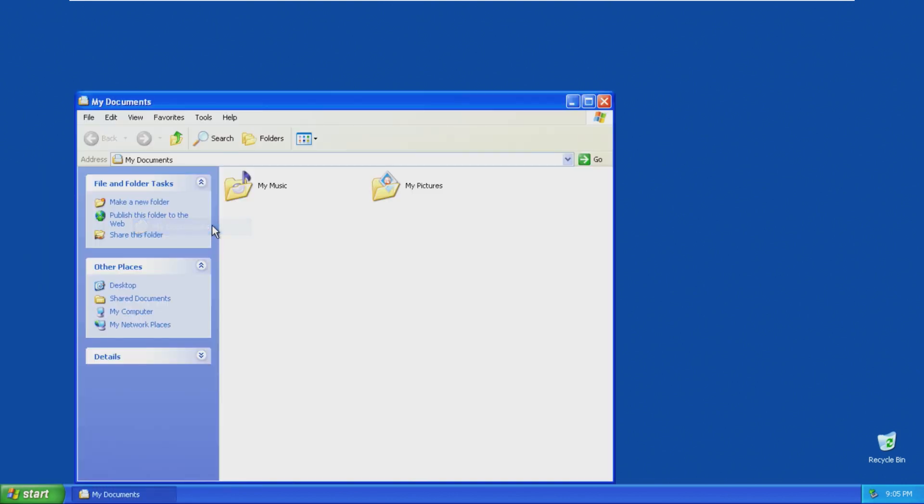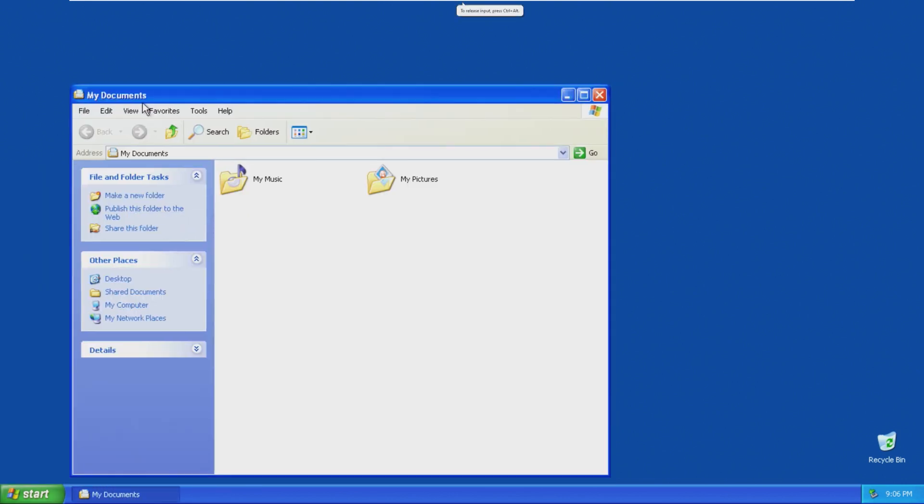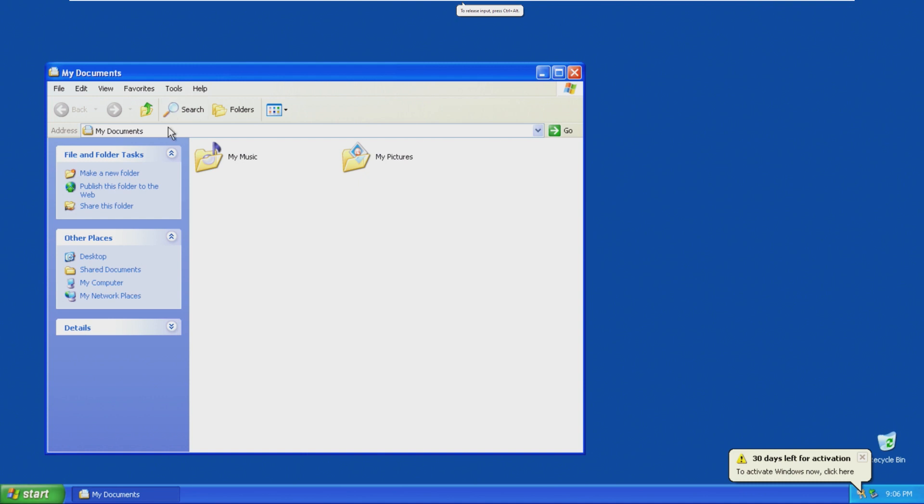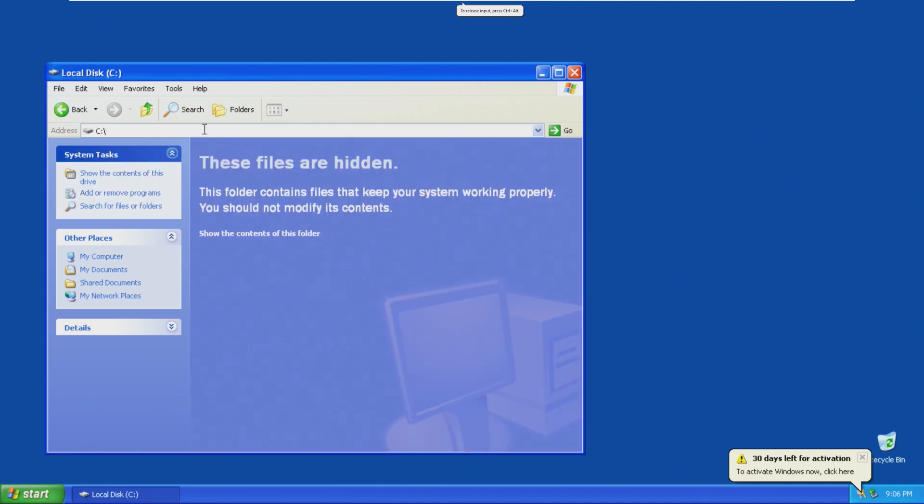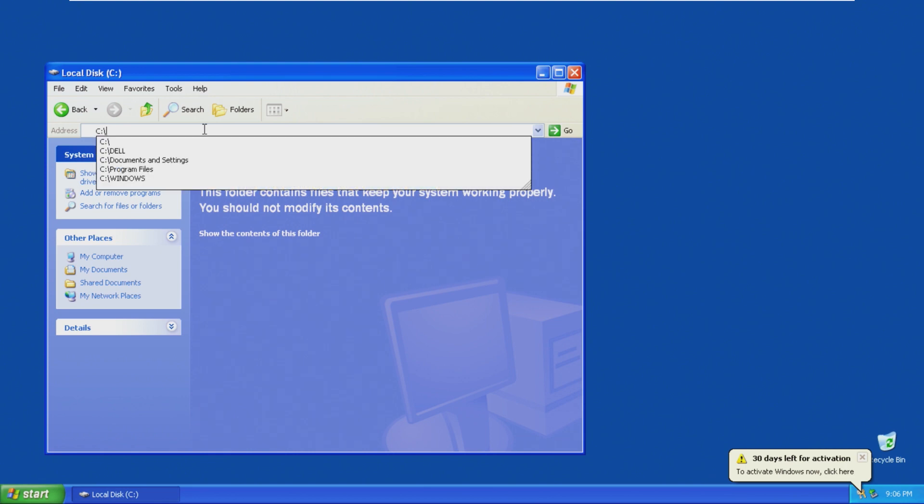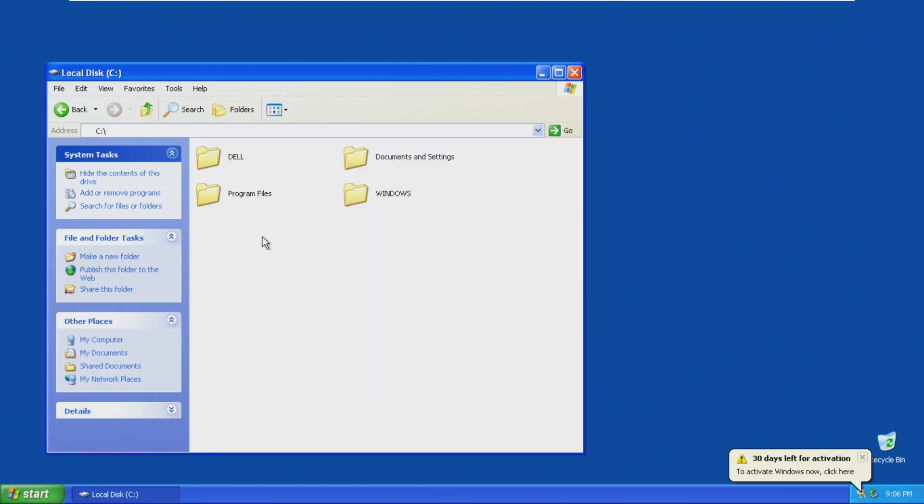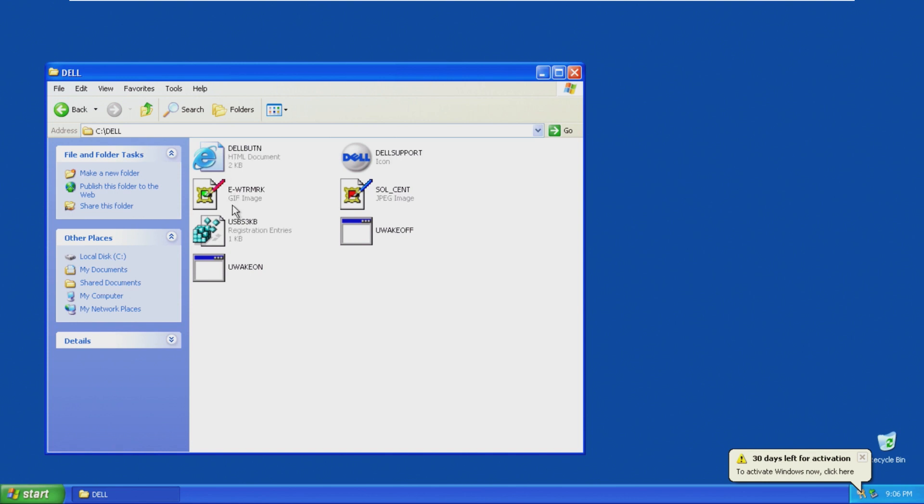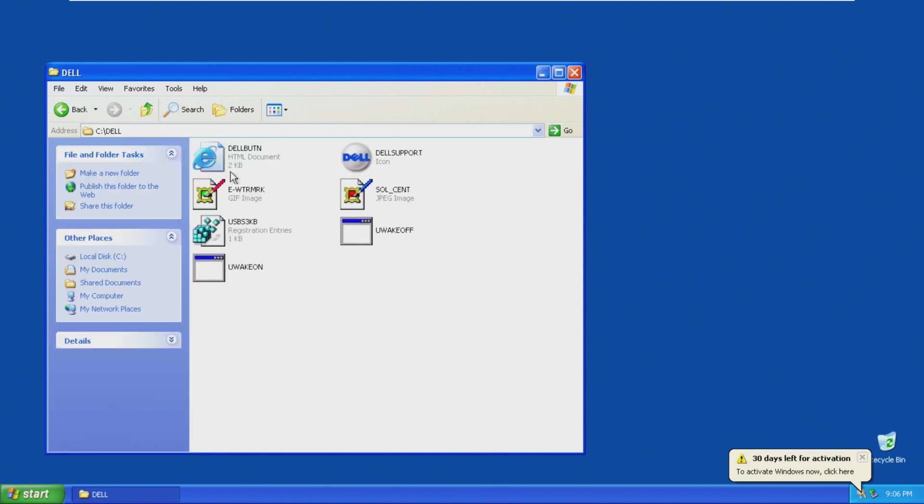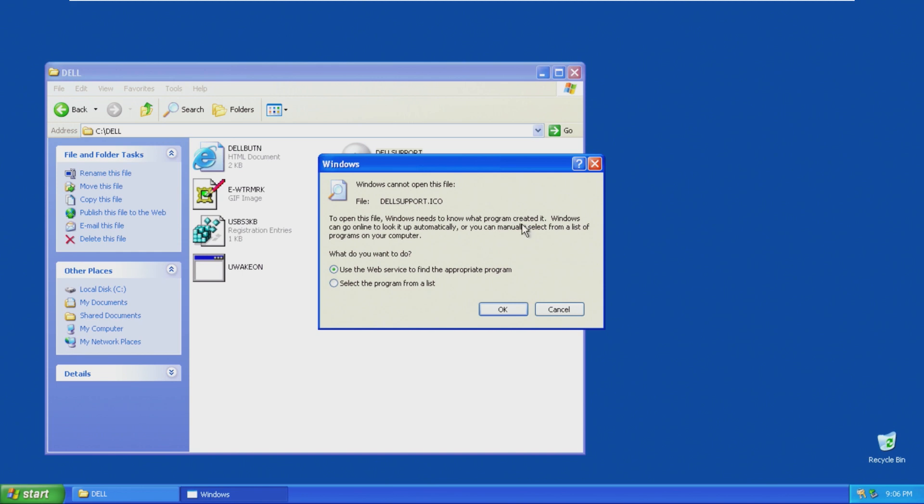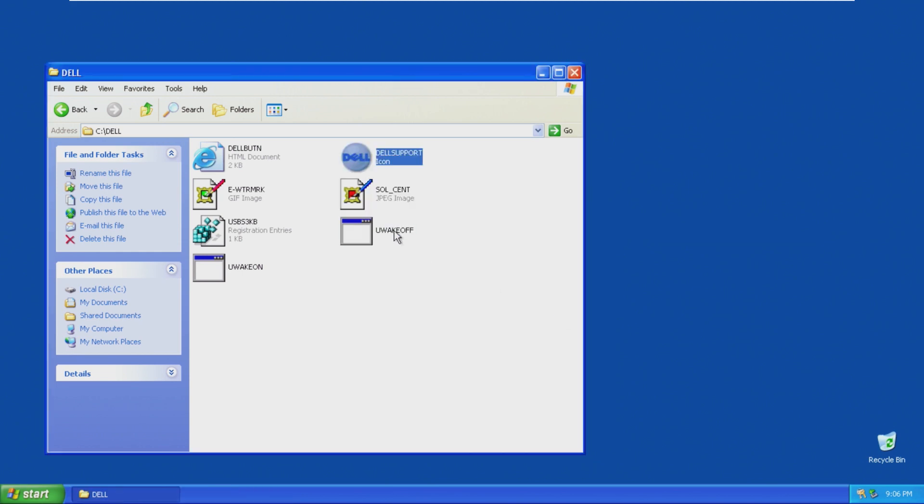We definitely, okay, so the My Documents opens up like a normal thing here, but this is a little strange. There is a Dell folder on this ISO. I'm not sure why.